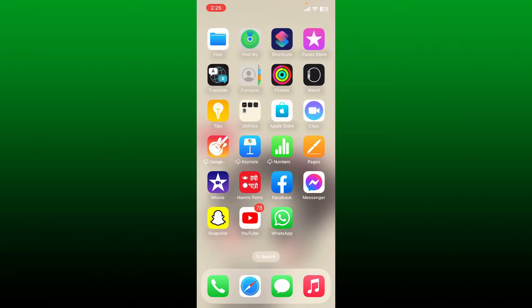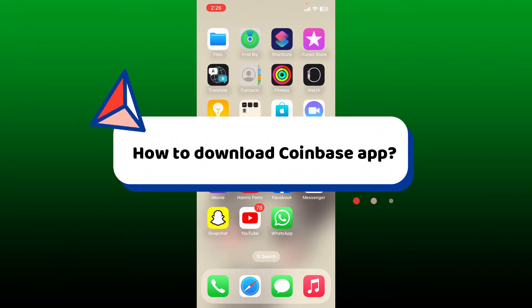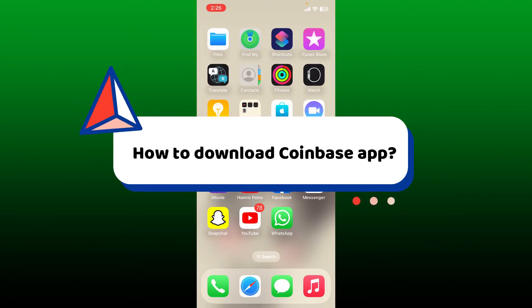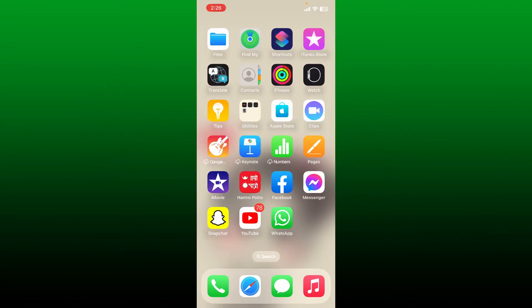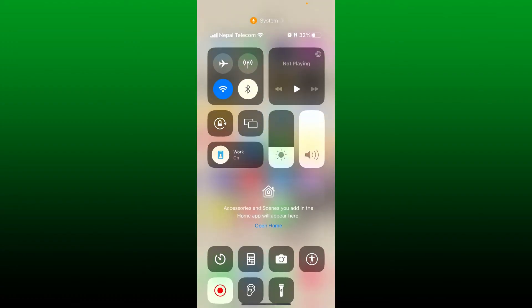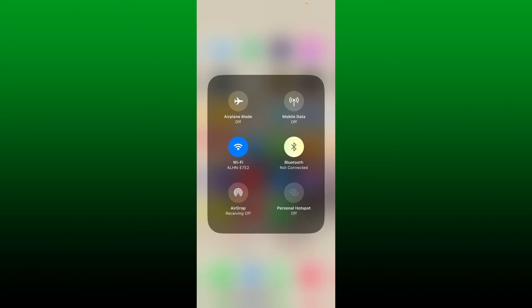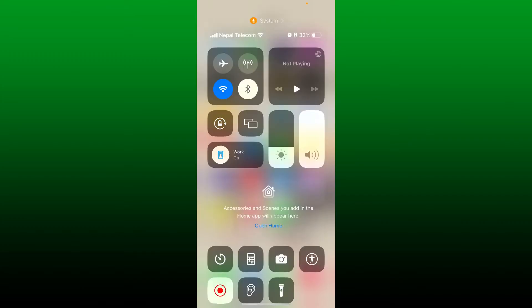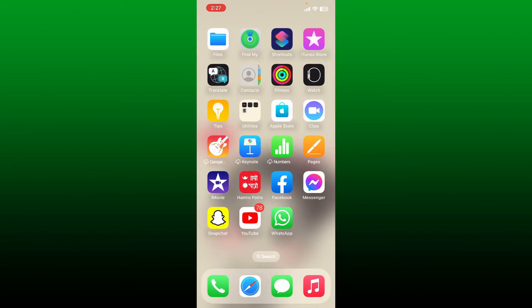Hello everyone, welcome back to WebTech Tutorial. In today's video, I'm going to show you how to download the Coinbase application on your mobile device. Whether it is an Android or an iOS device, it's pretty easy. All you need to do is make sure that the device you are working with is connected to a stable internet connection, whether it is a Wi-Fi or a cellular network.